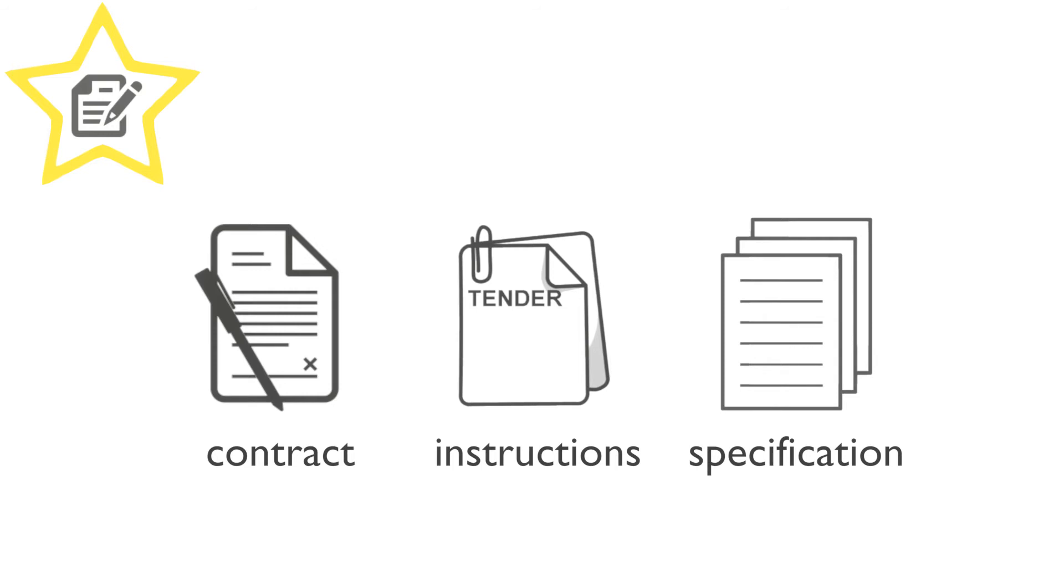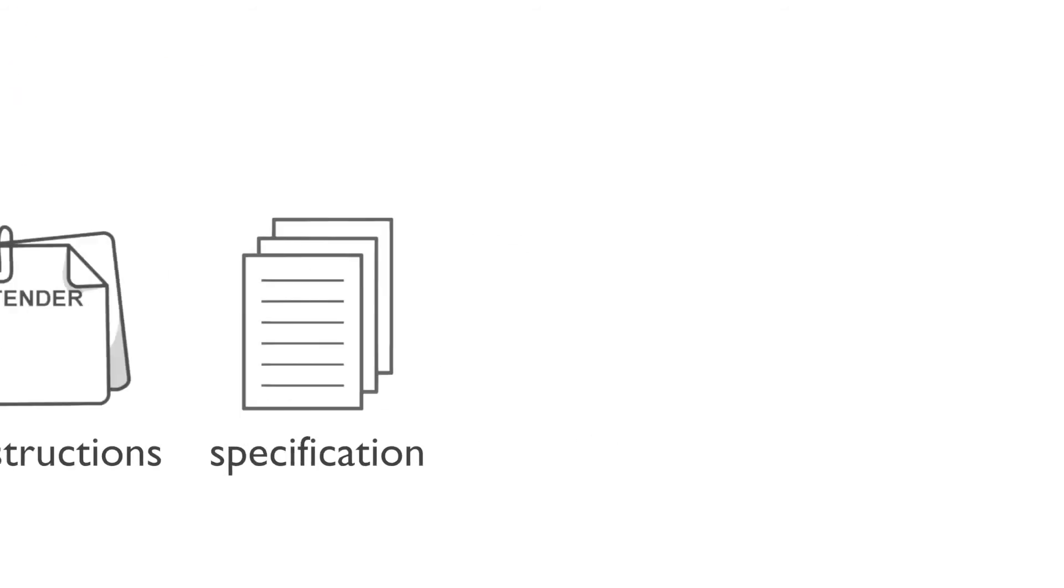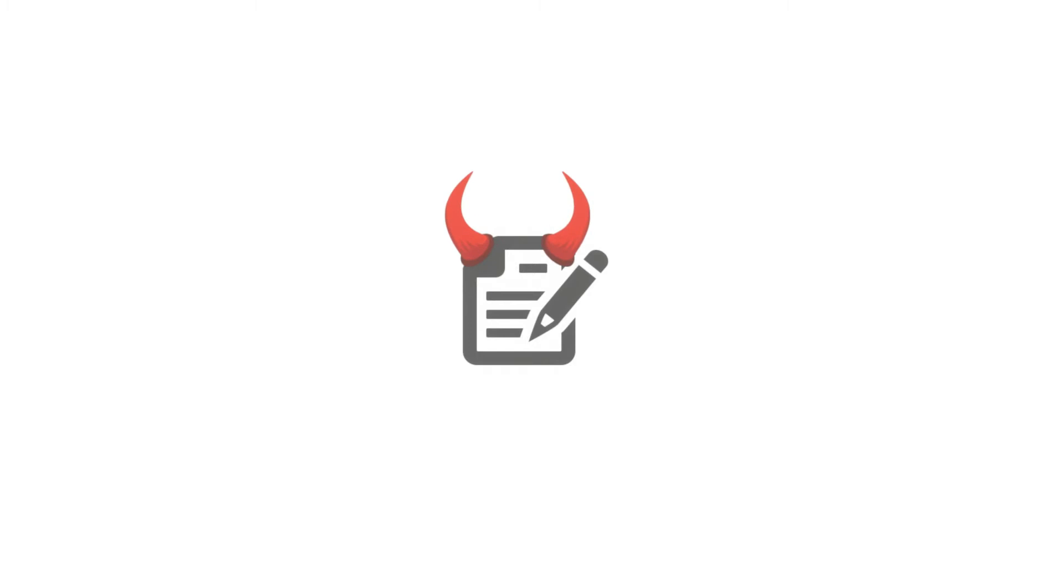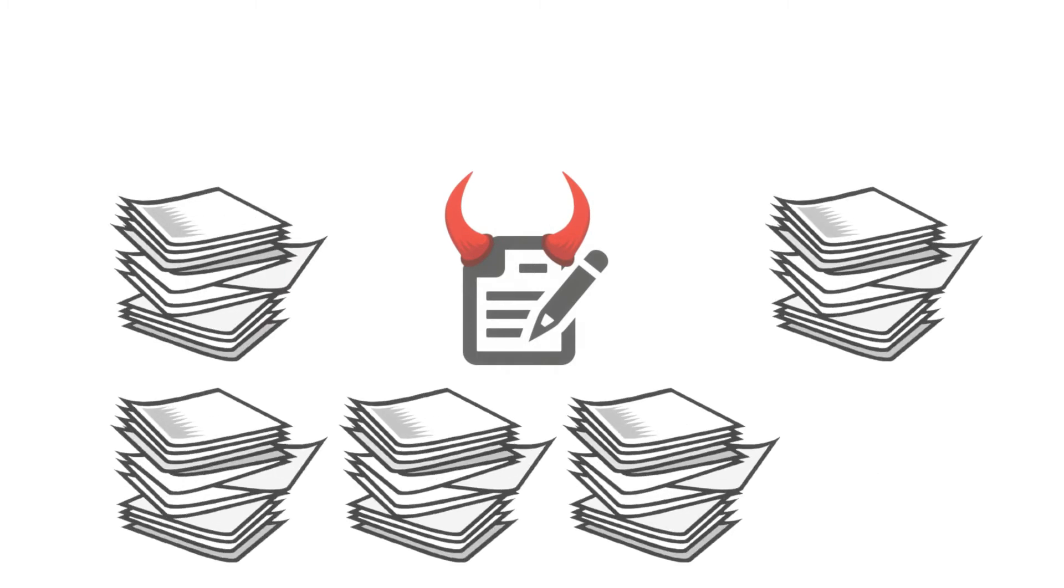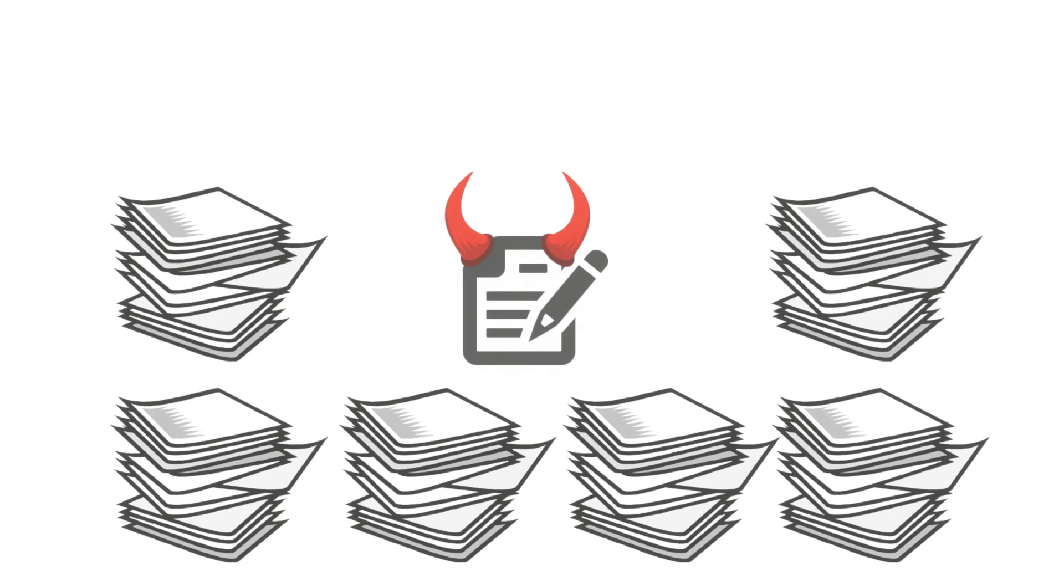However, your nightmare tender, for some reason, has 14 separate documents and presented in no particular order. The buyer has thrown in things like a KPI framework, historical performance data spreadsheet, their delivery standards, their code of conduct...